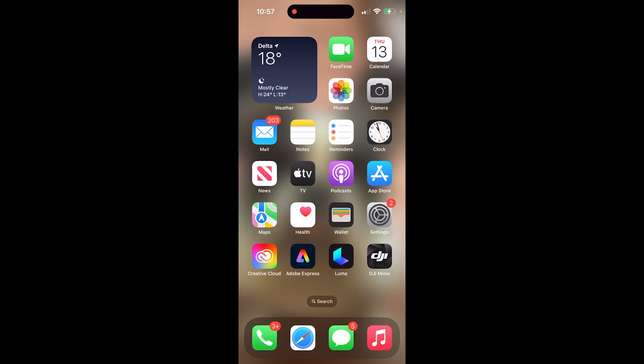Hello everyone, welcome back to another iPhone tutorial. This one, we're in iOS 17, and I'm going to show you how to quickly use the personal voice feature that just come out, and it's pretty cool. Here we go.